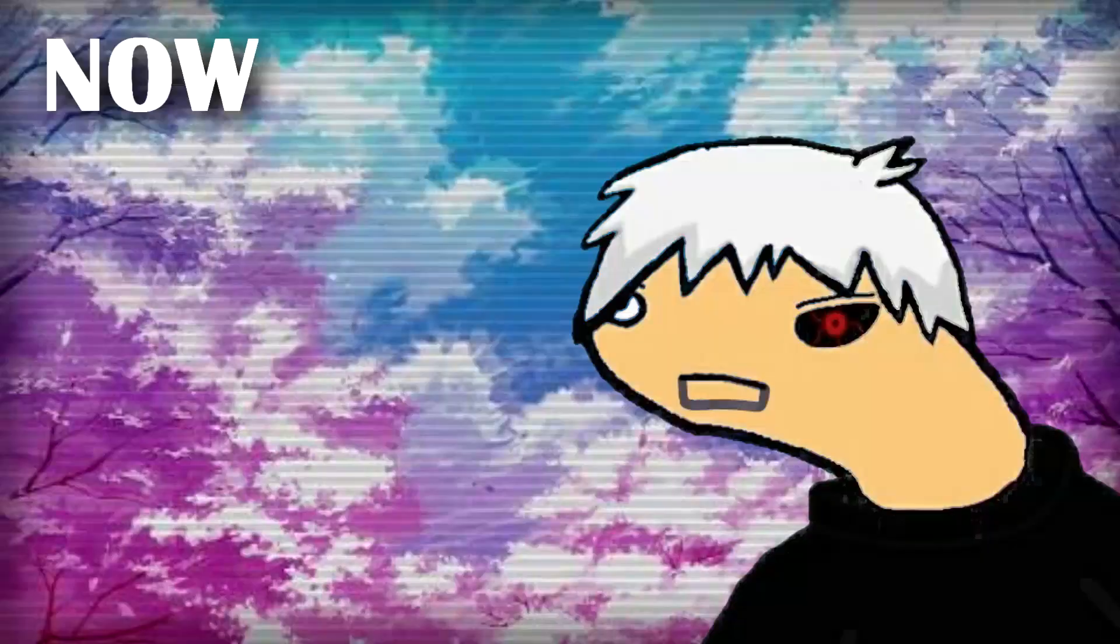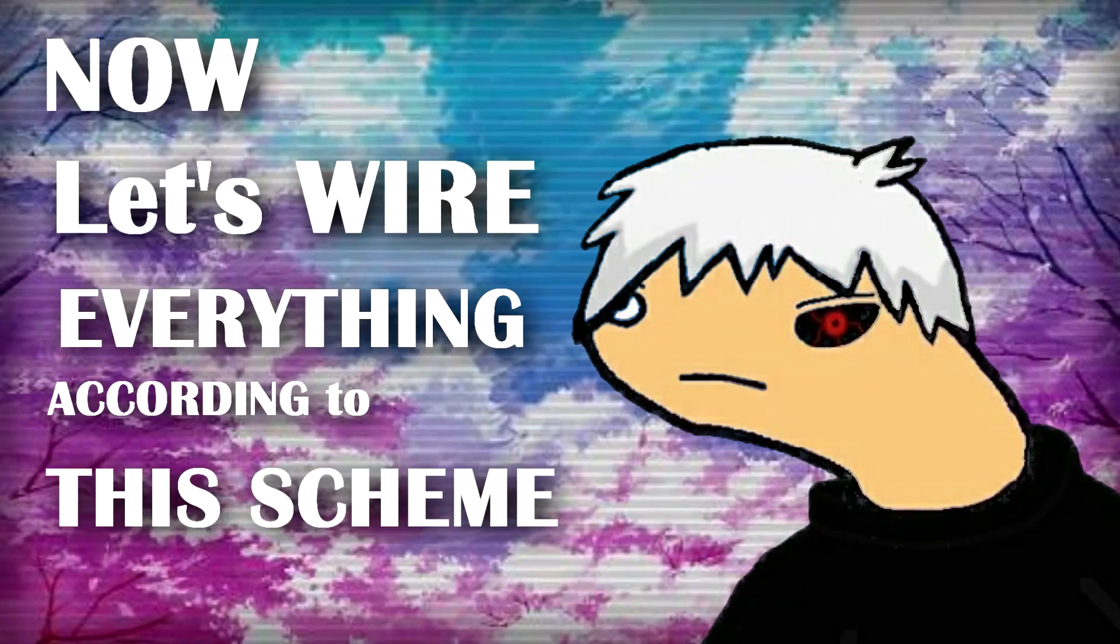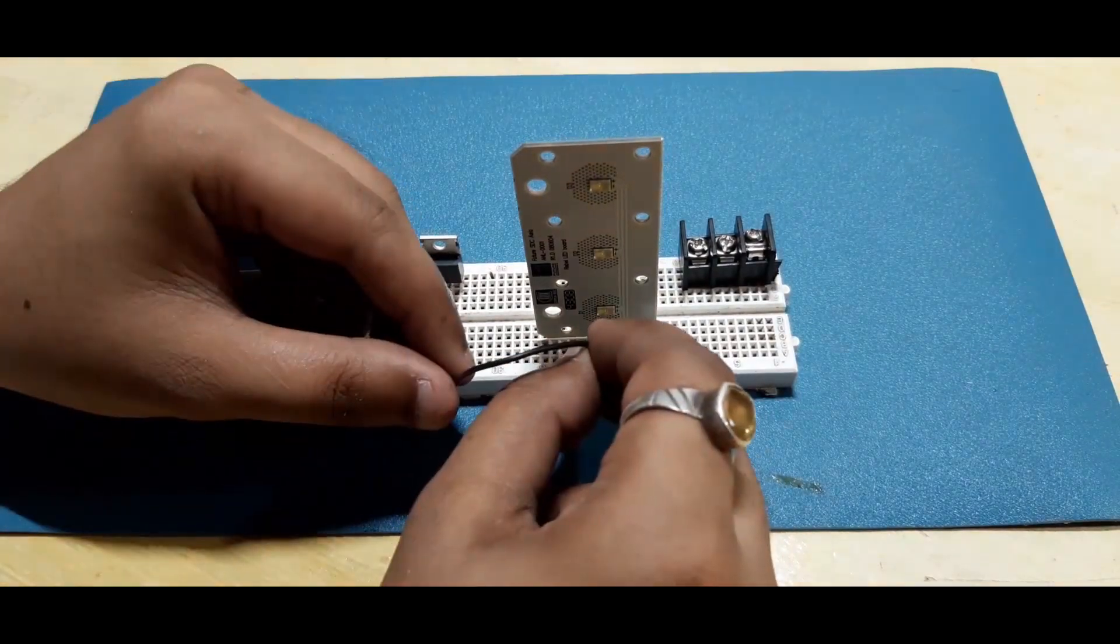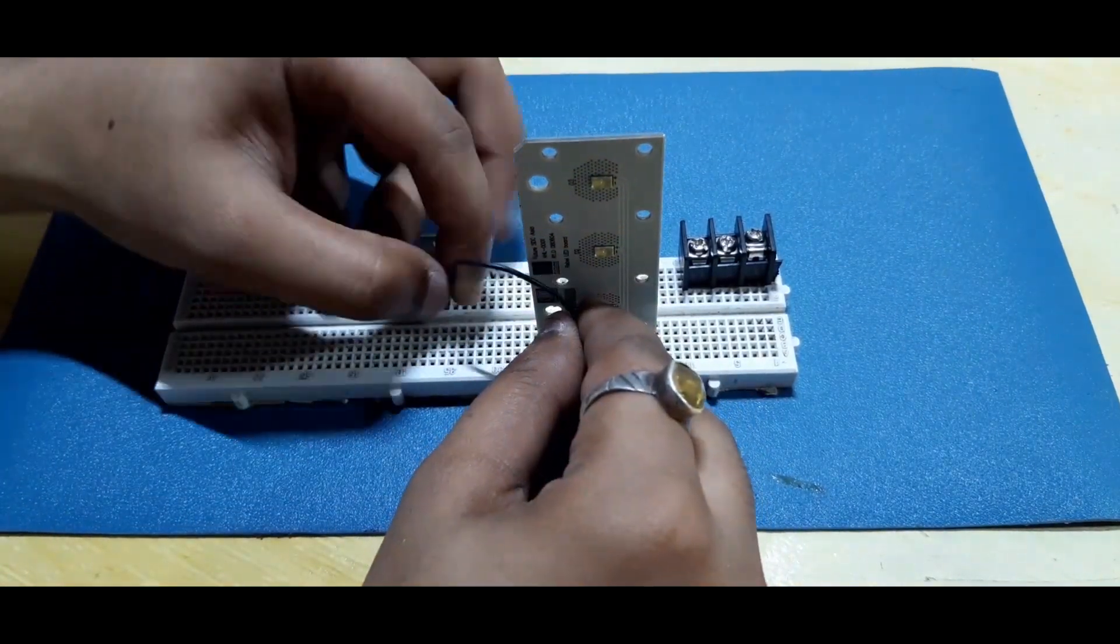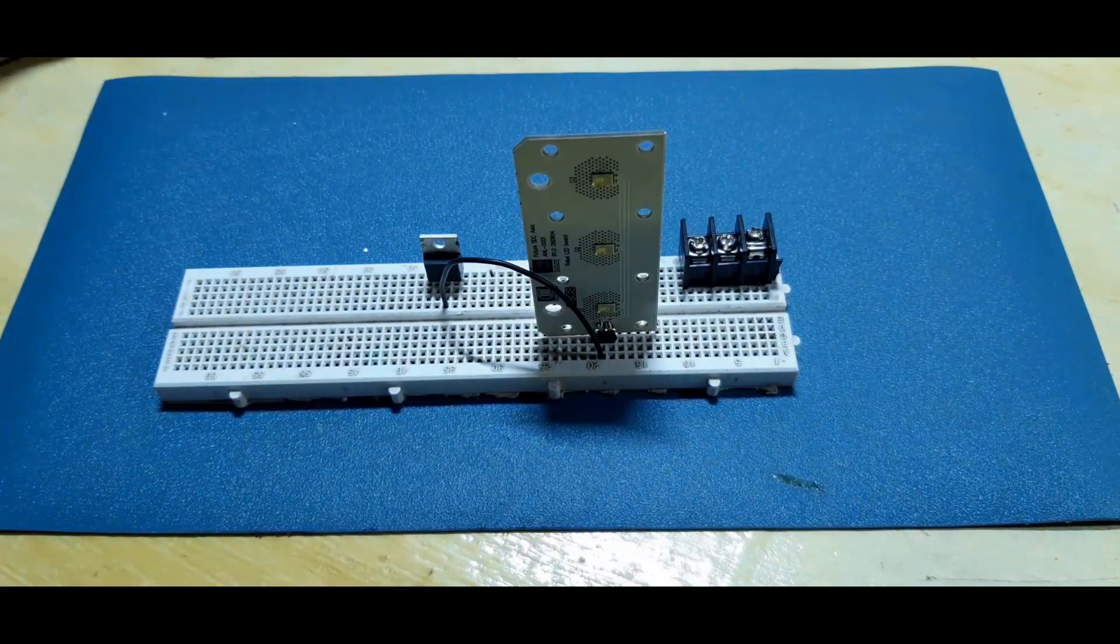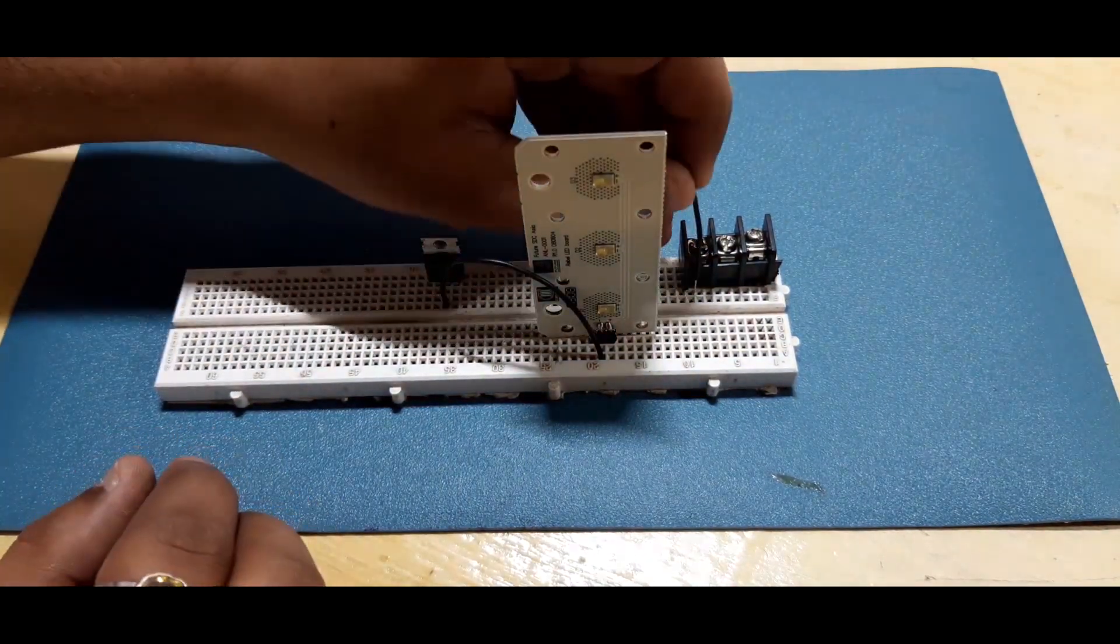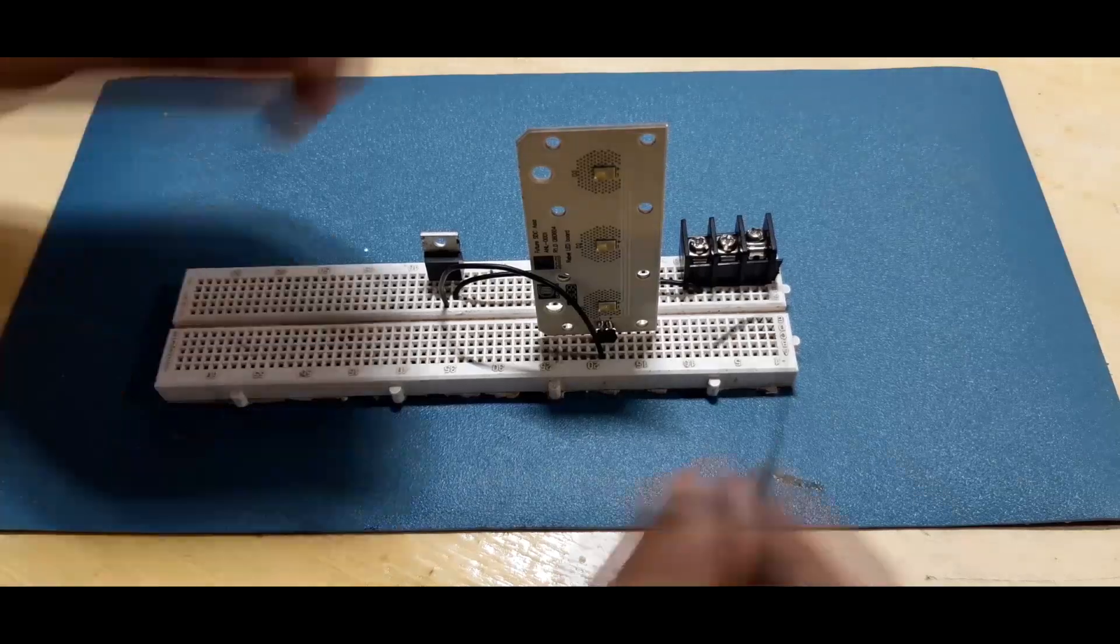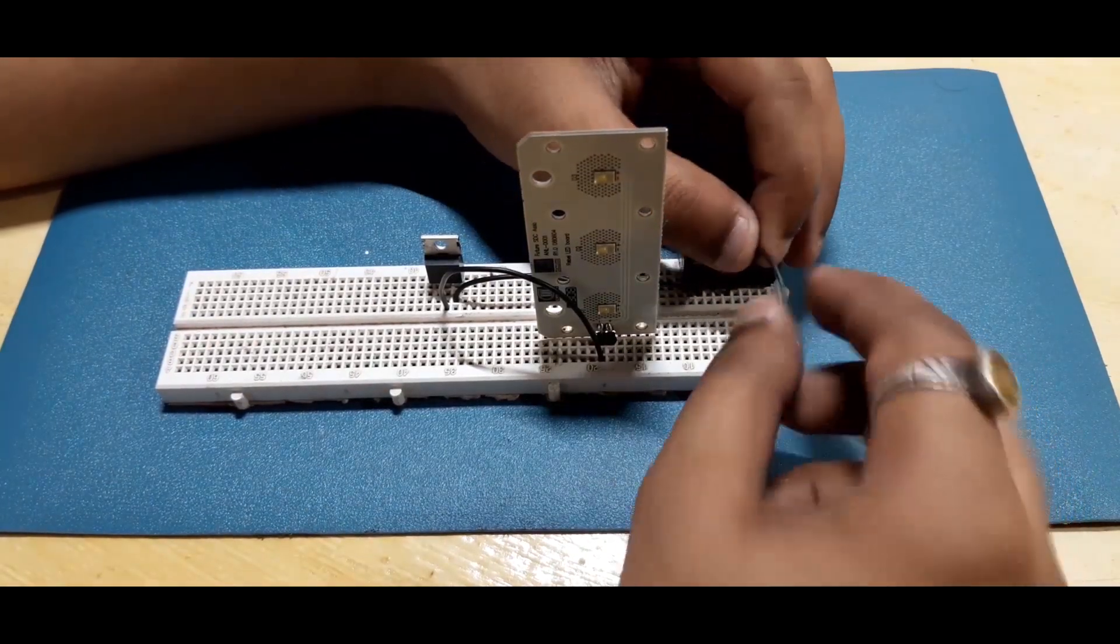Now let's wire everything together according to this scheme. Negative of load to drain of MOSFET. Source of MOSFET to ground of battery connector. Positive of battery connector to positive of load.